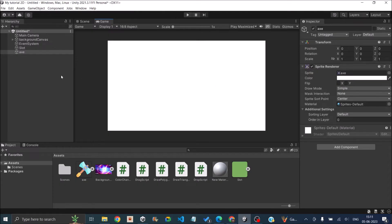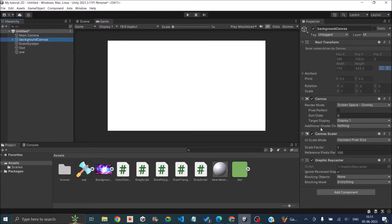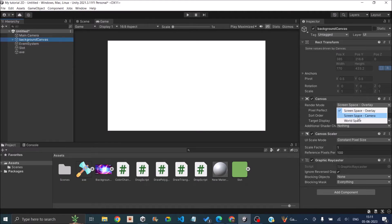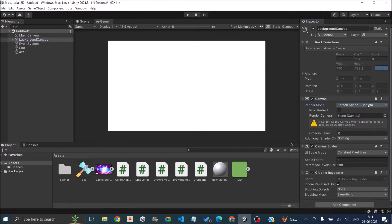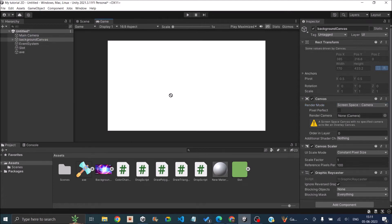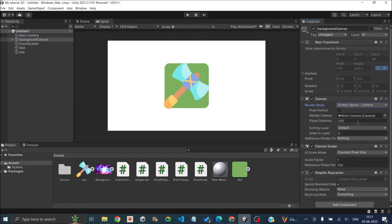To change this, just select the canvas and in the render mode select Screen Space Camera. Once you select that, you have to assign a camera to it. So we'll just drag our main camera and assign it to it.